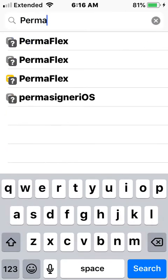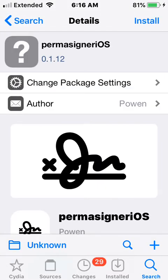When you guys install PermaSign, it's going to be an app on your home screen. You want to go over to an IPA, download the IPA, then open up PermaSign. It's going to say 'Select File' — tap that, then select the IPA you want to sign. It could be a tweak IPA, a jailbreak IPA, or just a regular application IPA — it doesn't matter. After signing, it'll say it's done and the signed file will appear in FileSA.